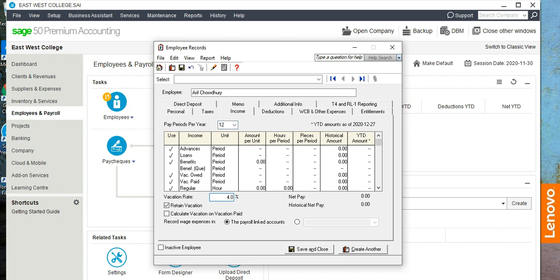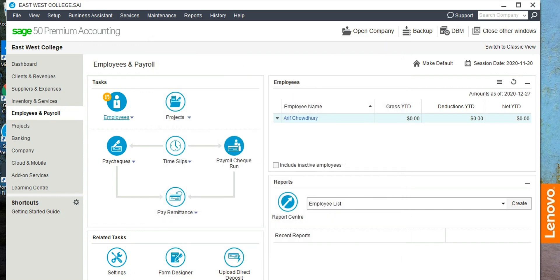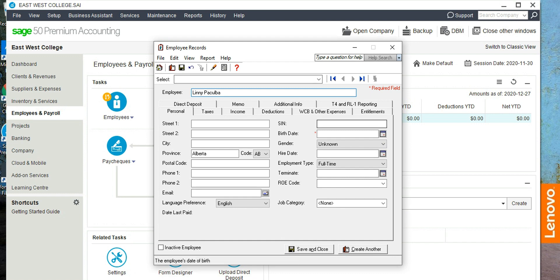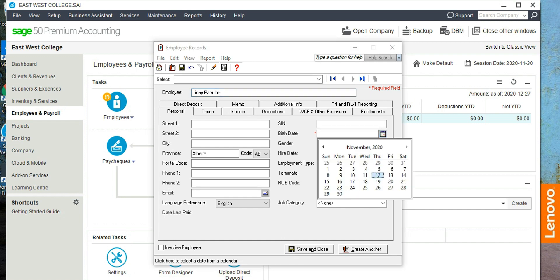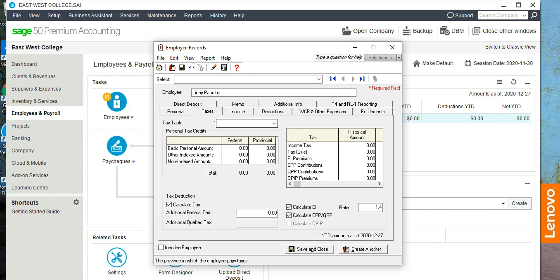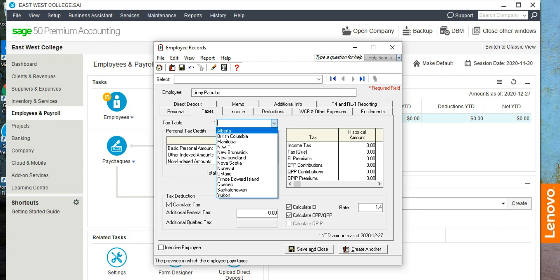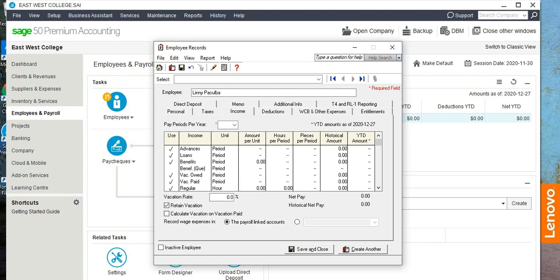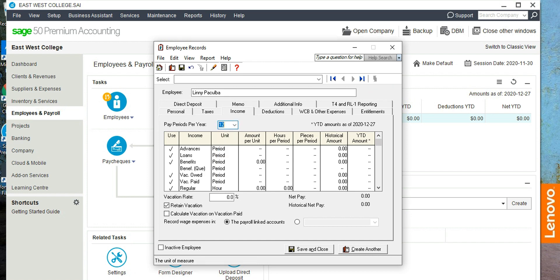Let's click on income. Income is pay periods per year 12, because it's a monthly payroll, and vacation rate is 4%. Save and close. The other employee that we are going to add, her name is Lini Bakulba. And again, the date of birth should be older than 18 years, so tax table Alberta. And in this case, calculate EI, which is alright because she is a regular employee, so there will be EI contribution.